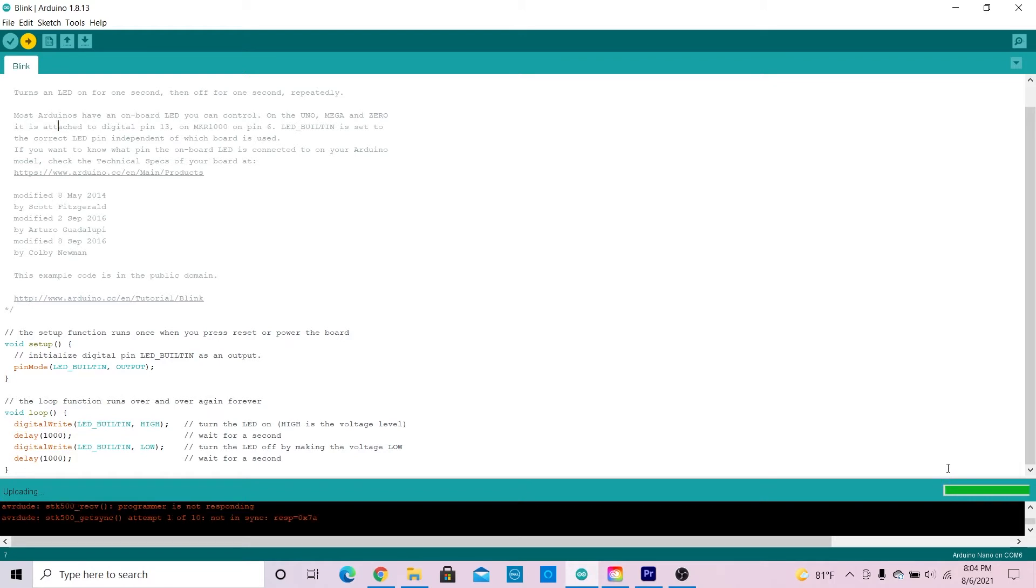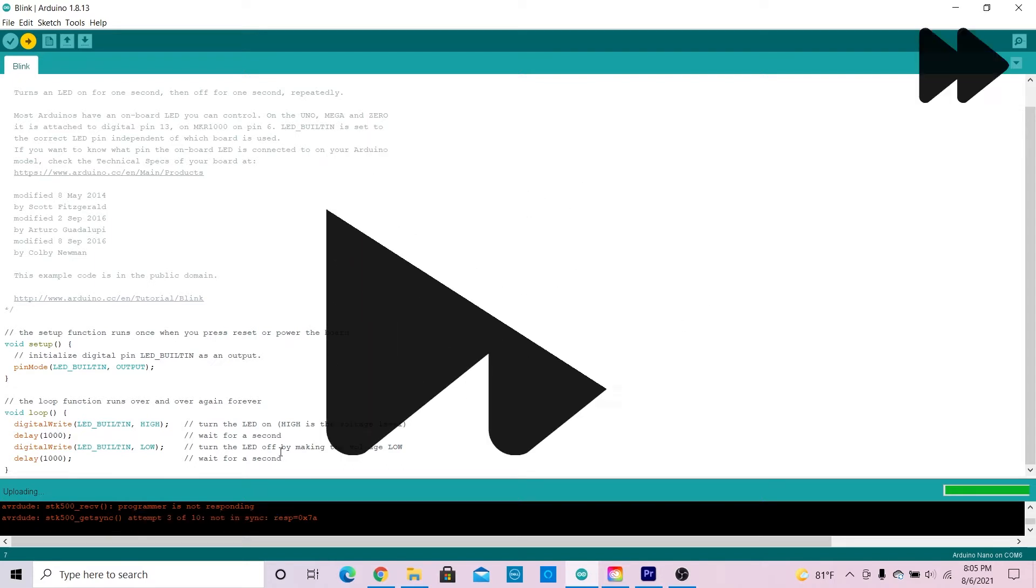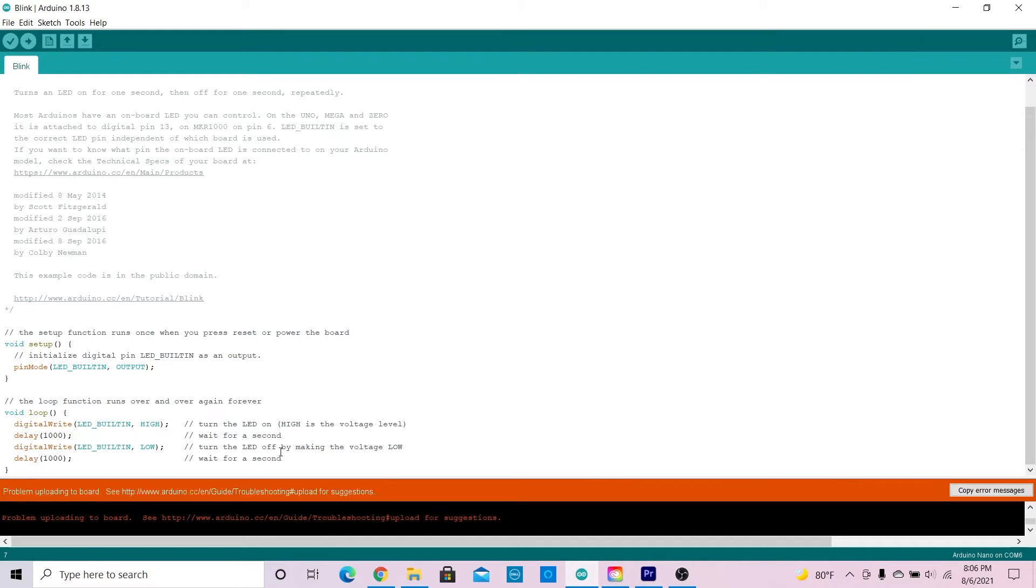After a few seconds it will say attempt 1 out of 10, not in sync, and it will continue until it has completed all 10 attempts. After 10 attempts it will say problem uploading to board.